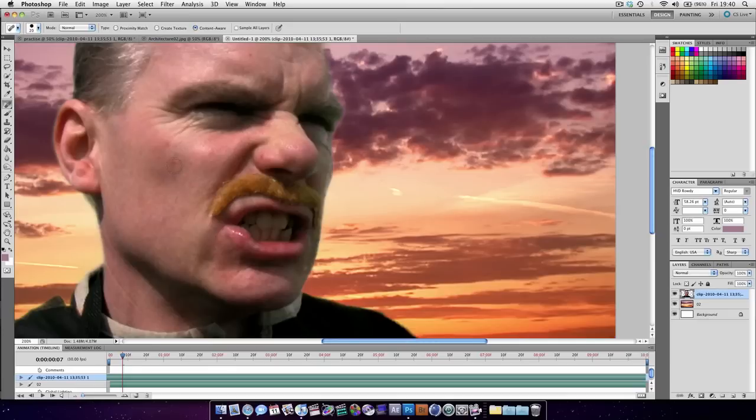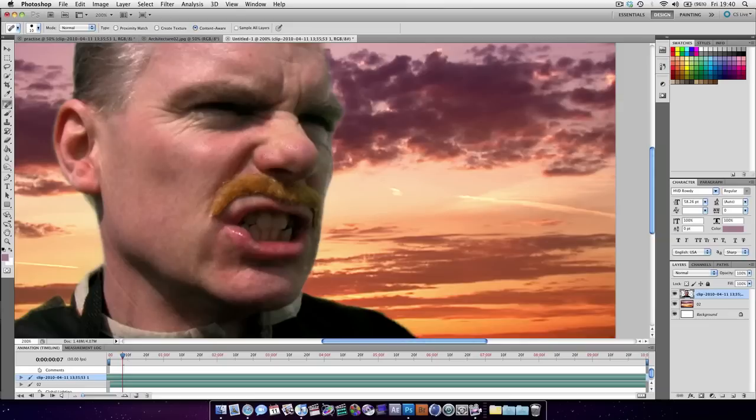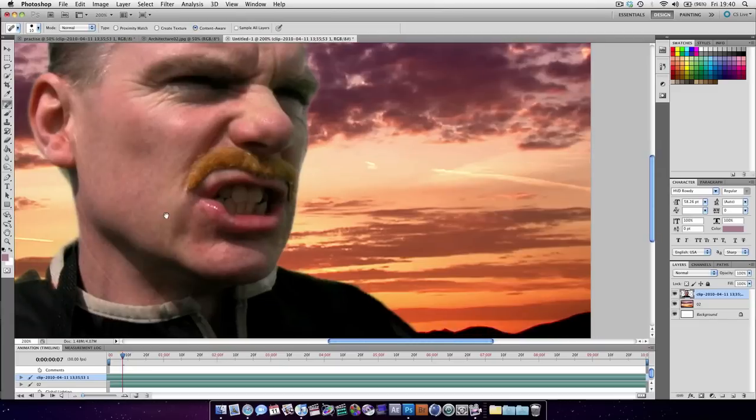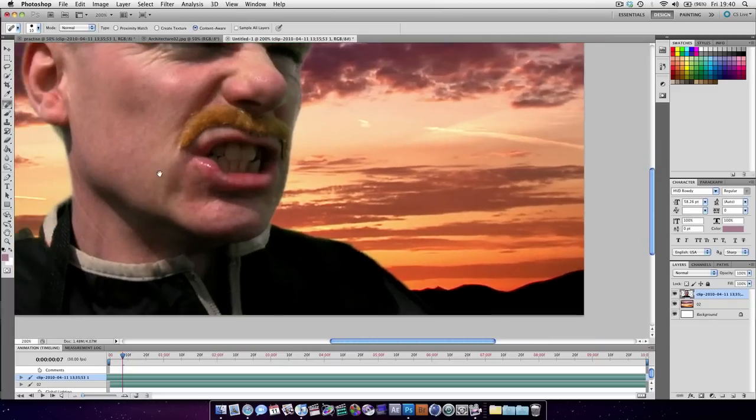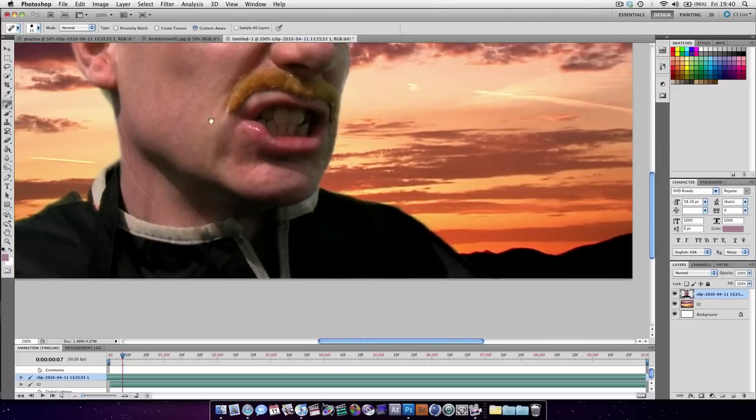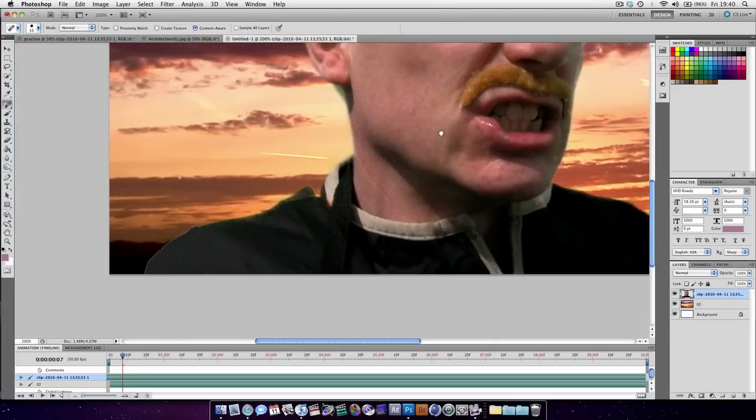Make sure content aware is checked. And just dab over the face with that. There's a few marks here and there.